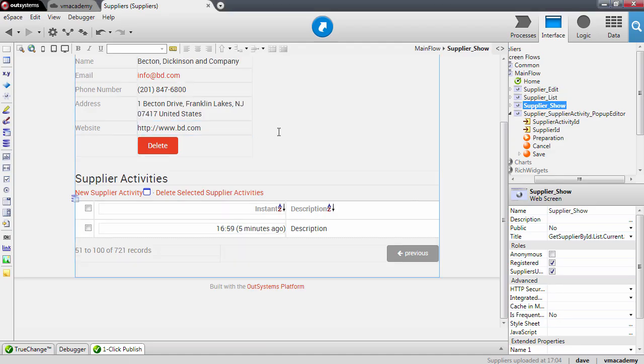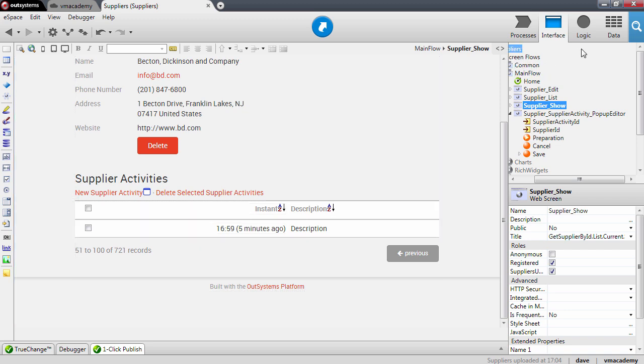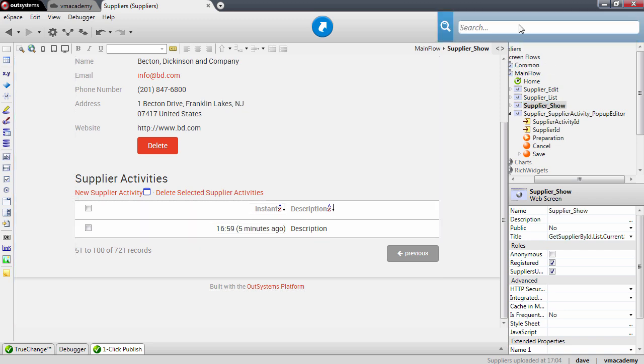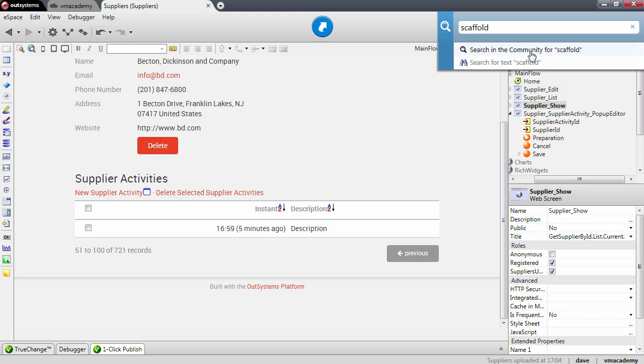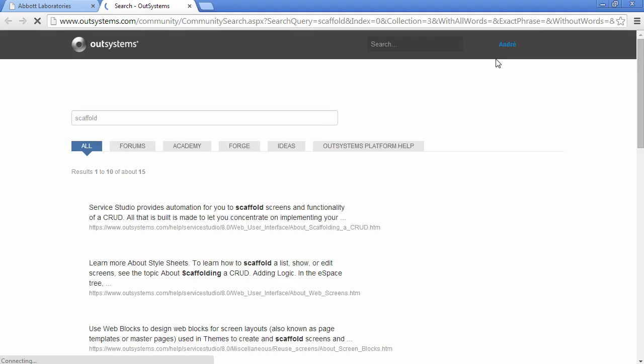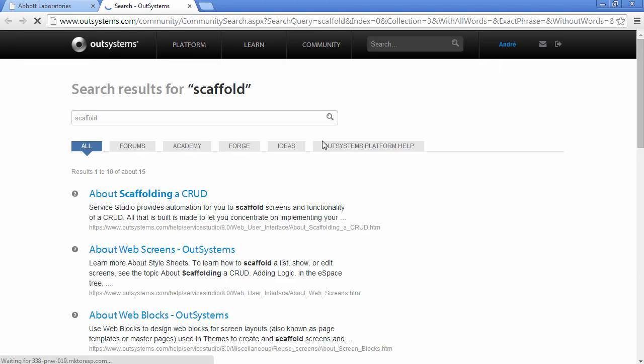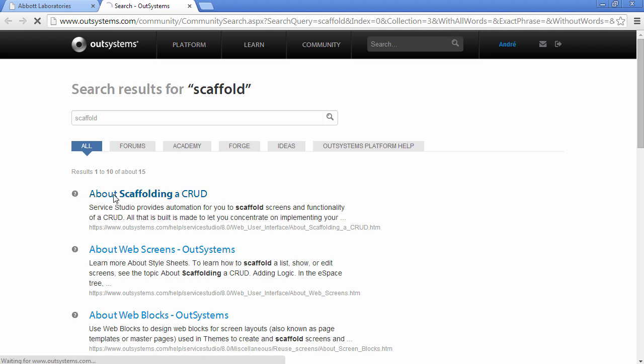we've seen a couple of patterns to scaffold some screens and some operations in our application. If we search here for scaffold and let's search on the community, this will lead us to the help of the OutSystems platform.